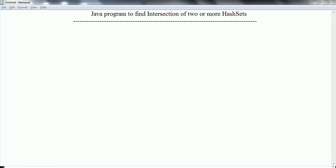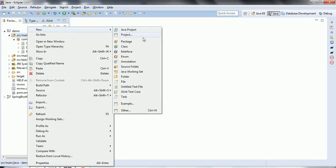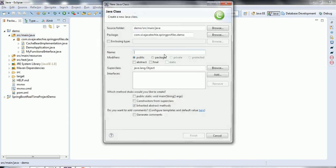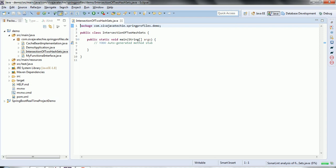In this session I'm going to explain a Java program to find the intersection of two or more HashSets. Let's go ahead and write a program. I'll open Eclipse, right-click and create a class with the name IntersectionOfTwo, and add a main method in this class, then click Finish.